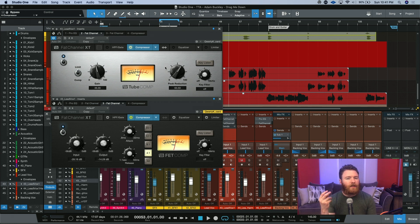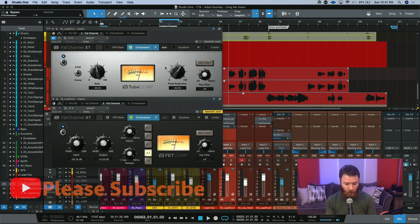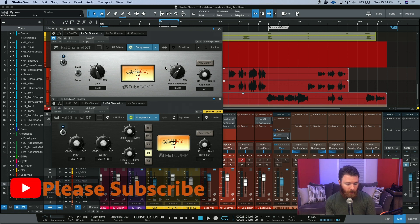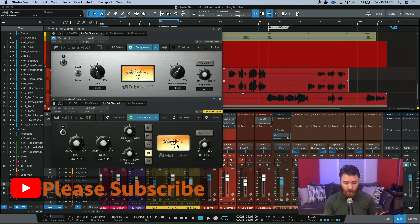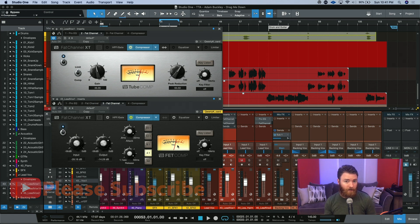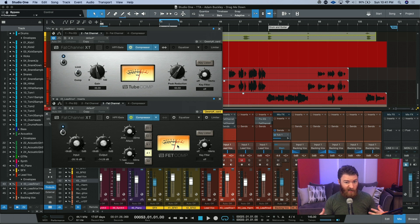But there were some really sharp transients that were coming through from his vocal performance that maybe you want to tame as well. So that's why we have the FET comp behind it. The FET comp is a very fast-acting compressor. This is based on an 1176, and they're really fast.